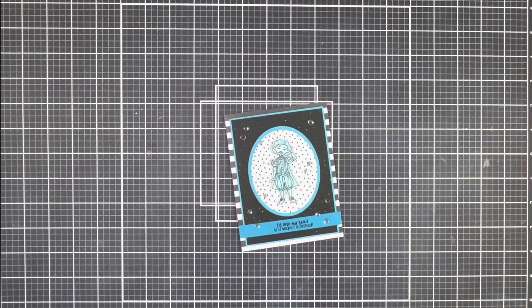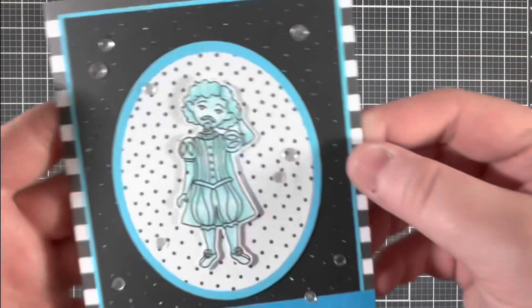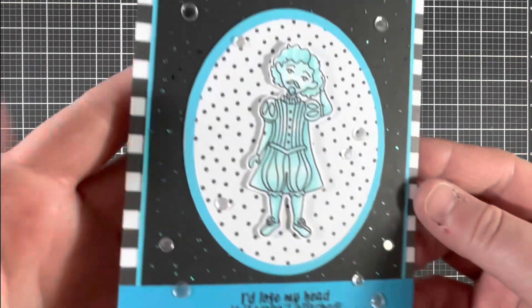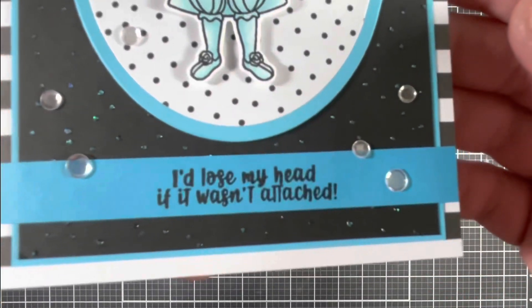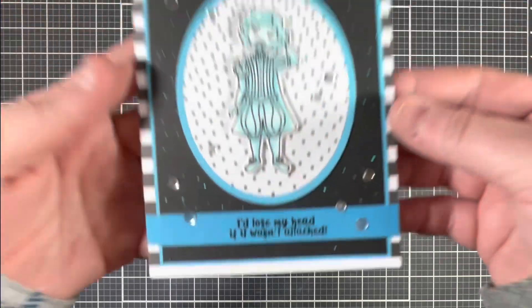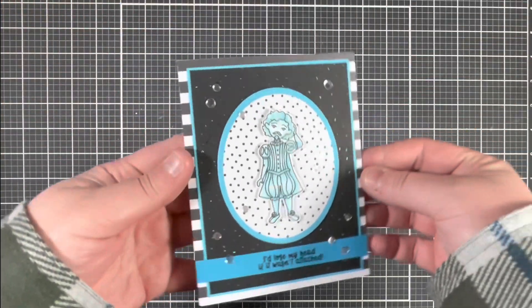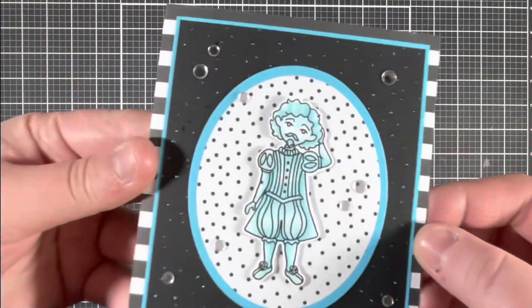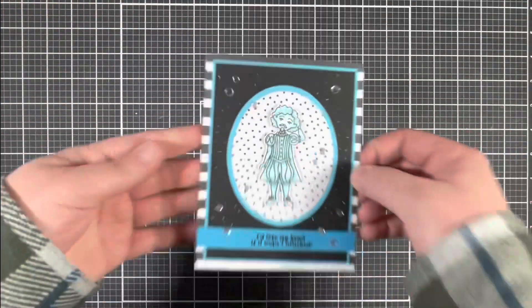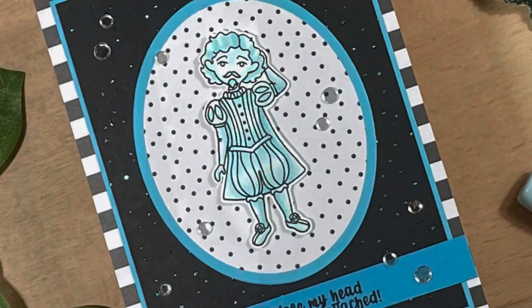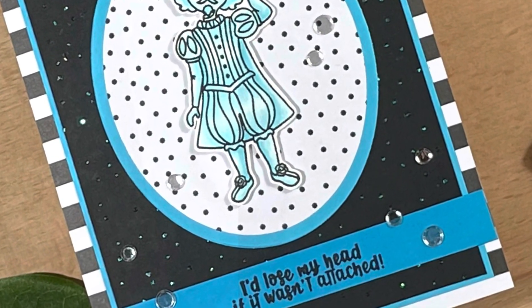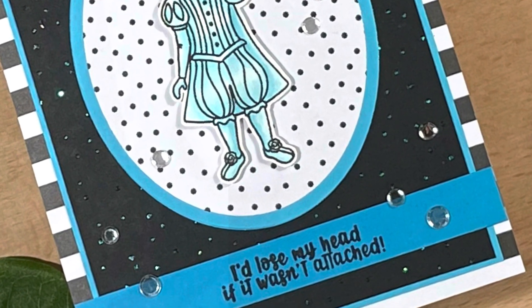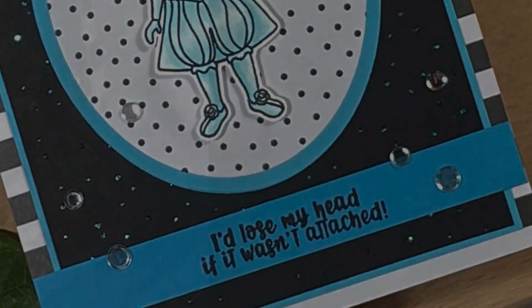And here's a closer look at my finished card. I think it turned out super fun and it's definitely the perfect card for a belated birthday or other missed occasion. I also really enjoyed that pop of blue against the black and white patterned papers and of course the shimmer from the dazzle dust.